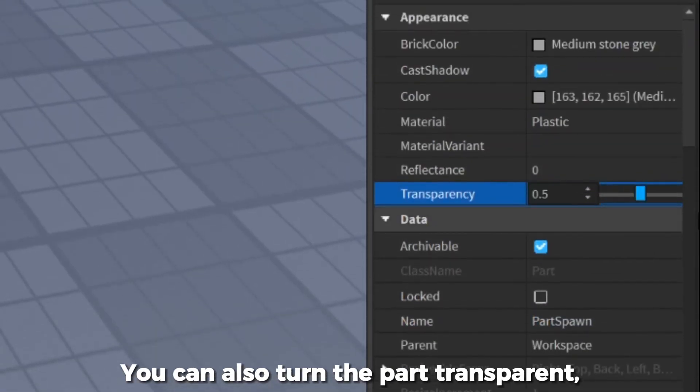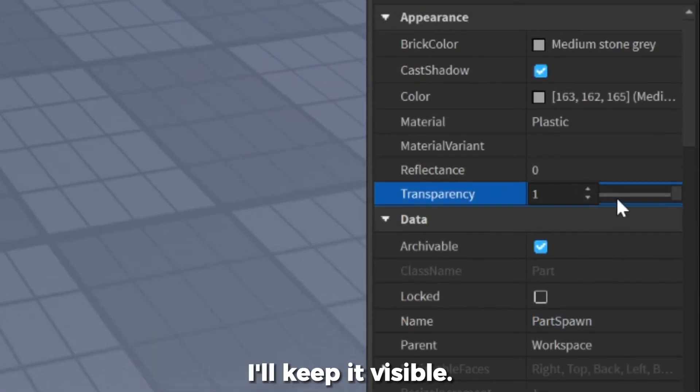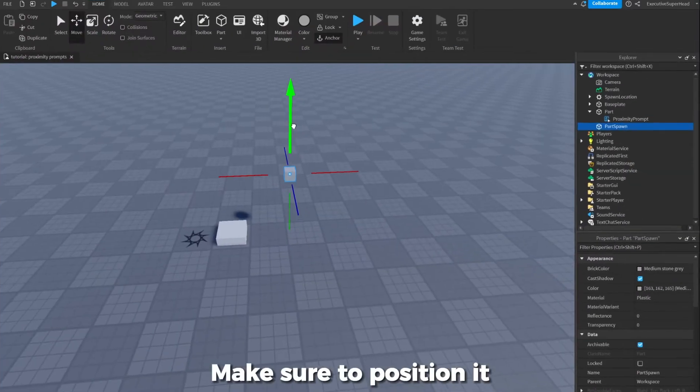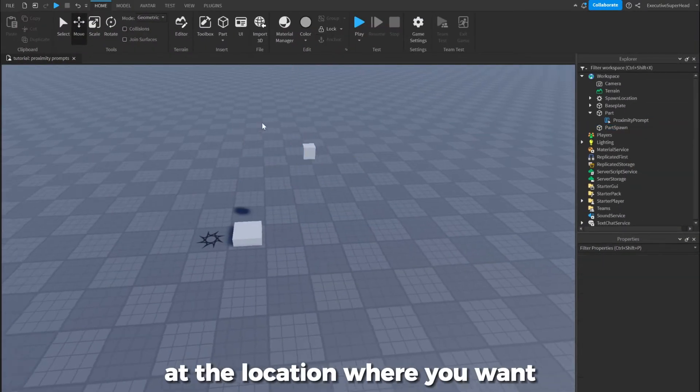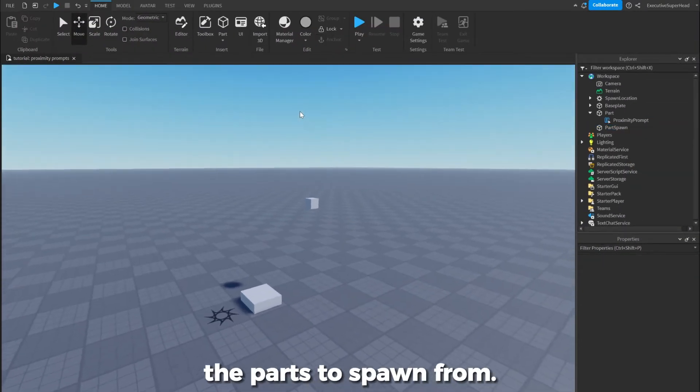You can also turn the part transparent, but for this video I'll keep it visible. Make sure to position it at the location where you want the parts to spawn from.